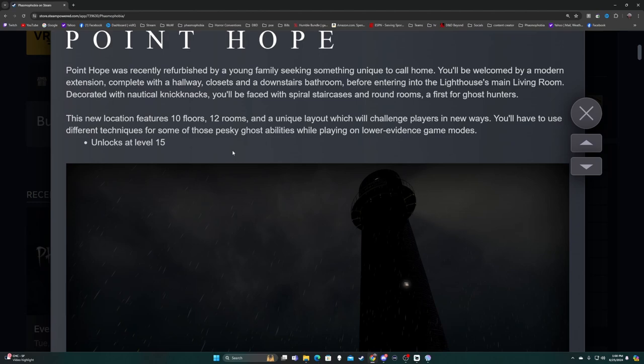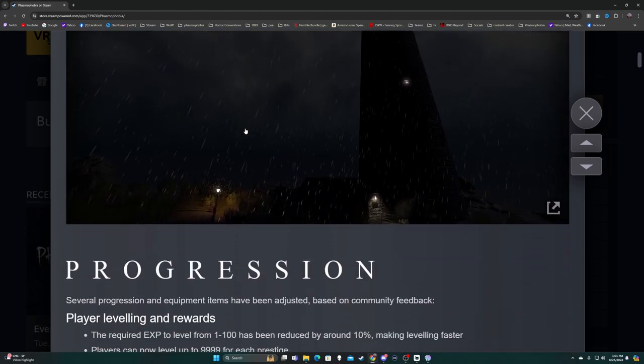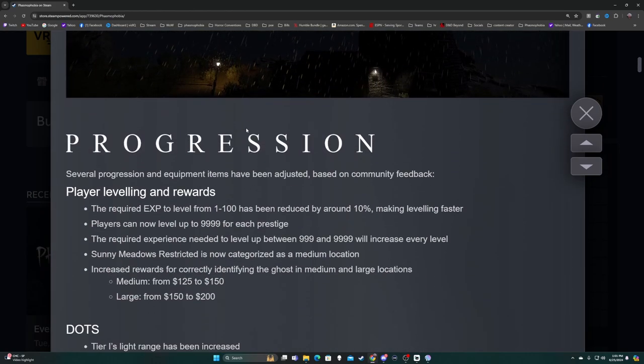Decorated with nautical knickknacks, you'll be faced with spiral staircases and round rooms, a first for ghost hunters. This new location features 10 floors, 12 rooms, and a unique layout which will challenge players in new ways. You'll have to use different techniques for some of these pesky ghost abilities while playing on lower evidence game modes. Unlocks at level 15. I will say one thing, the spiral staircase scared the crap out of me today.